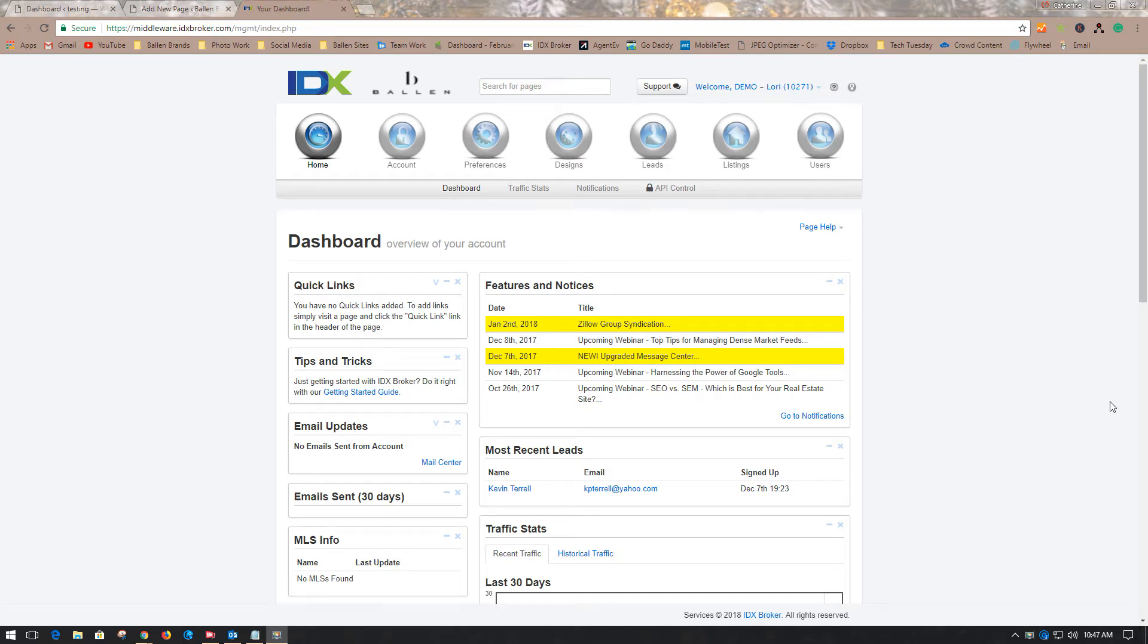Hello, this is Kathryn Chadwick with Ballen Brands. Today I'm going to show you how to create an interactive map using IDX Broker to place on your website around a specific address or listing.